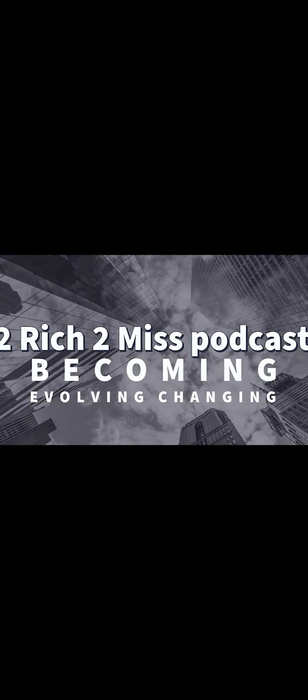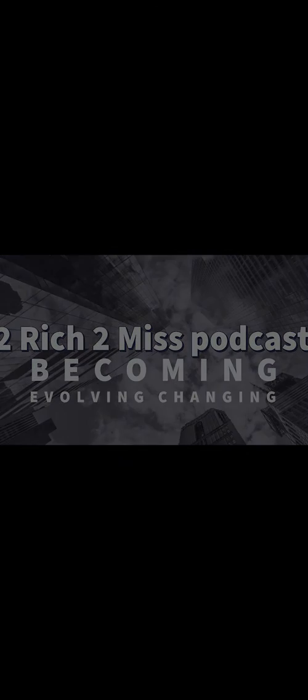The Too Rich to Miss podcast. Hey you guys, just wanted to give you a crucial update.